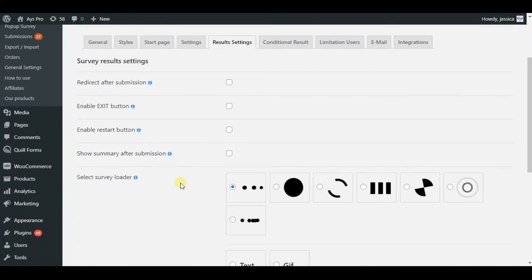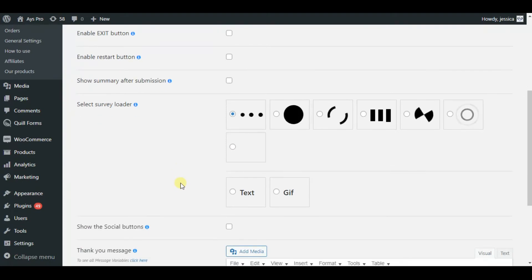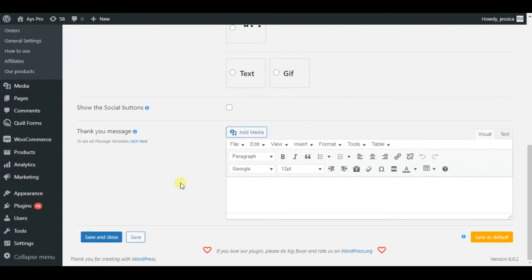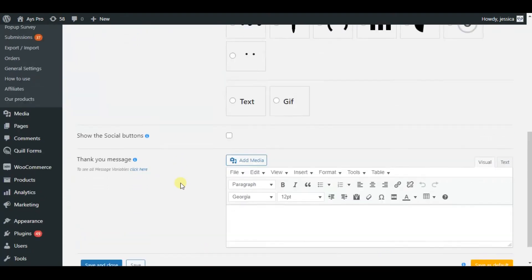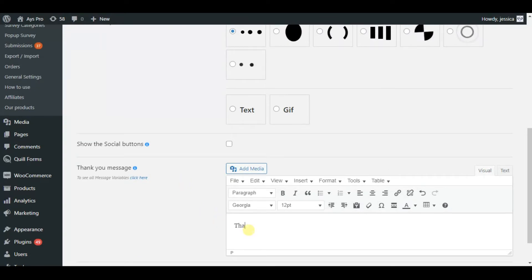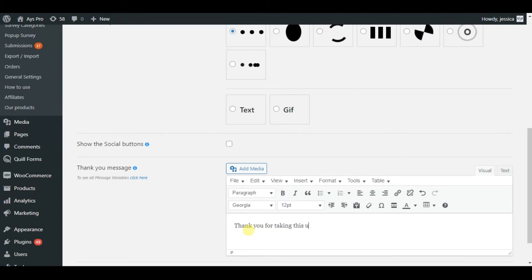The result settings tab is responsible for the results of the survey. There are various options included here as well. For example, you can write the thank you message, so after finishing the survey the survey takers will receive that message. Also you can add show social media button, choose the survey loader icon, etc.